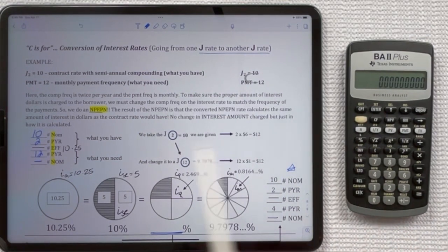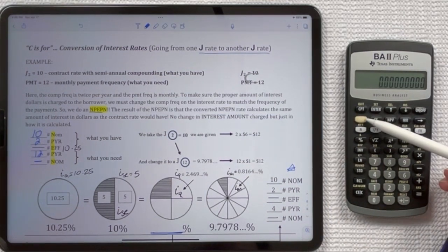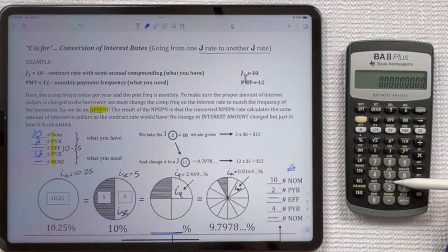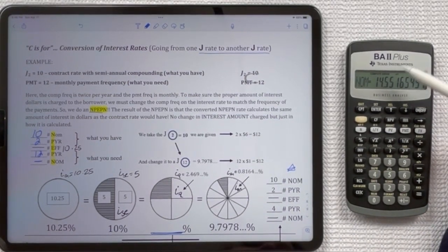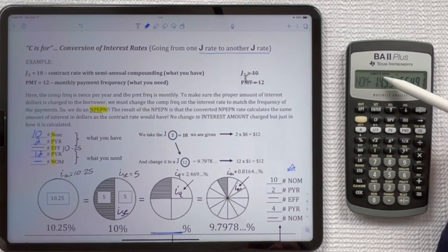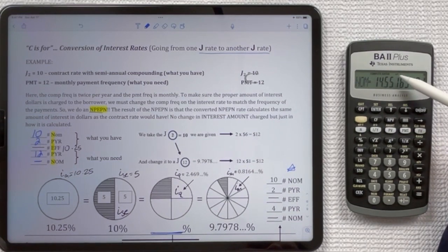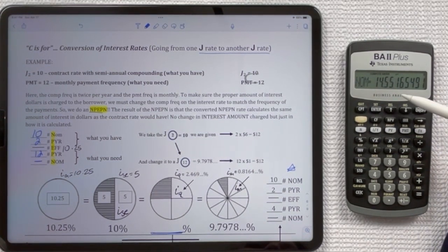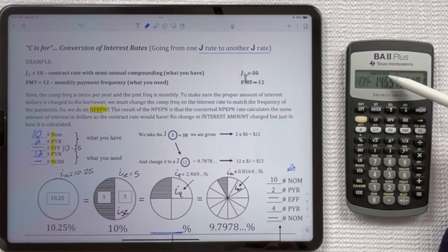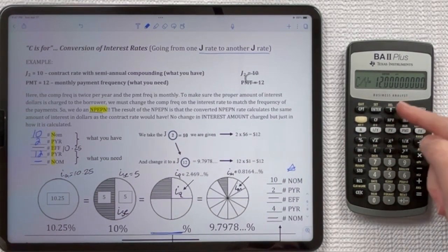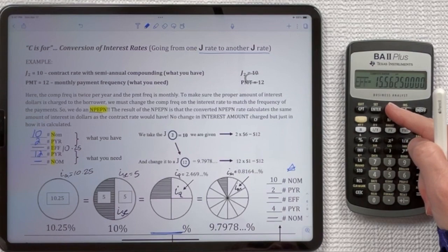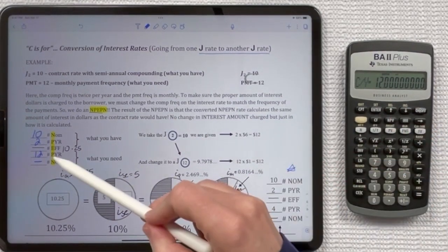To do this conversion, you need to use your second function and the I convert menu which is above two. So you press Second and 2, and you see that it takes you to NOM. Some things light up above — these are the functions you're allowed to do in this menu. You can compute things, enter things, and scroll up and down using the up and down arrows. It covers all three things that we use in our Mpepin.